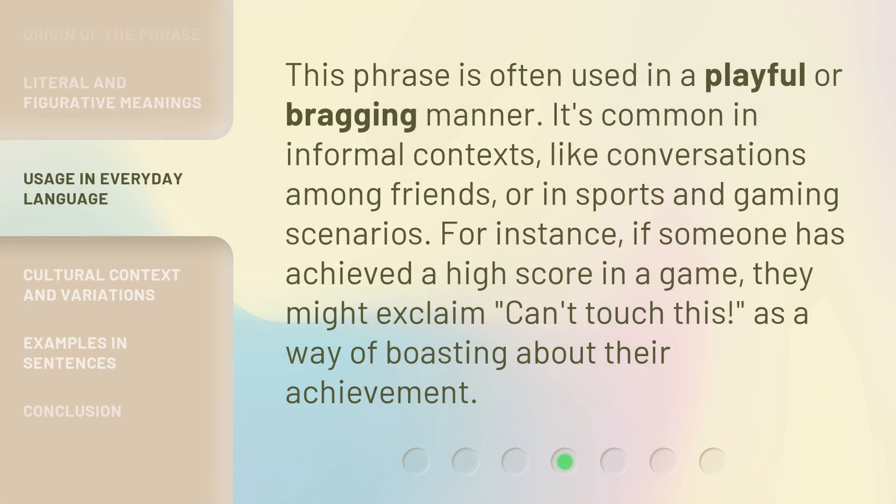This phrase is often used in a playful or bragging manner. It's common in informal contexts, like conversations among friends or in sports and gaming scenarios. For instance, if someone has achieved a high score in a game, they might exclaim can't touch this, as a way of boasting about their achievement.